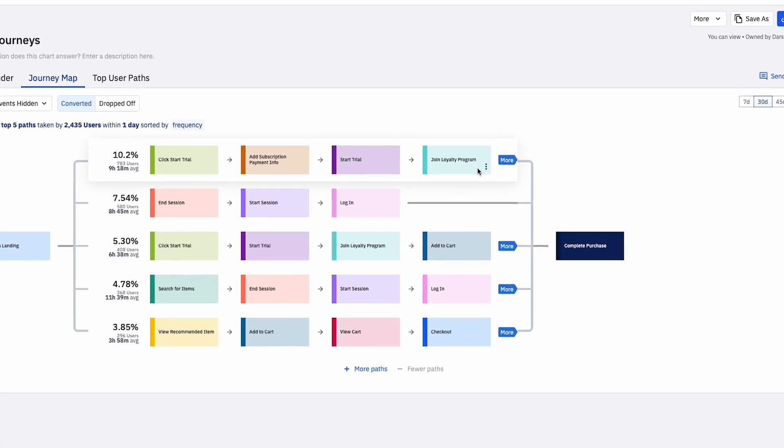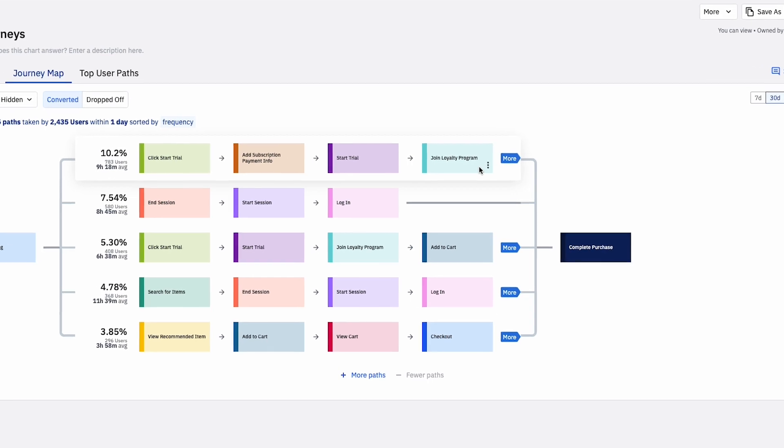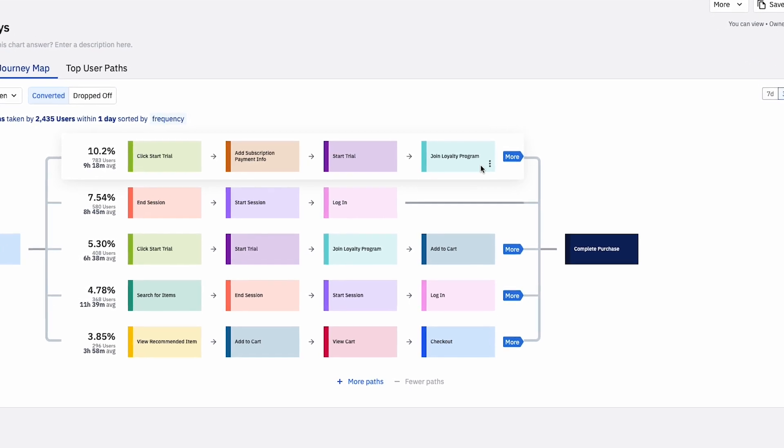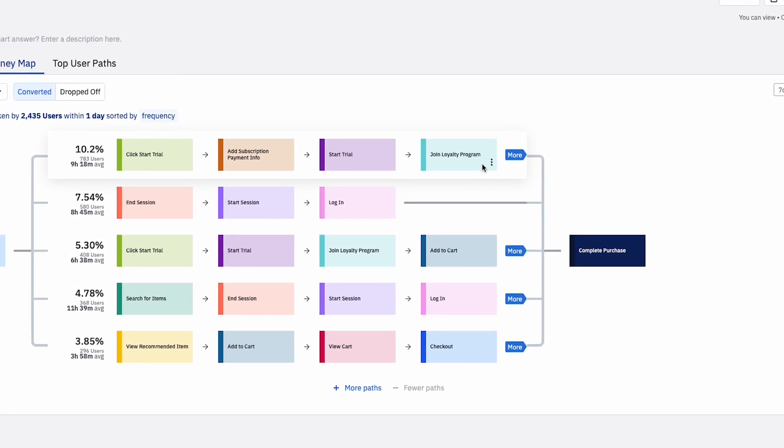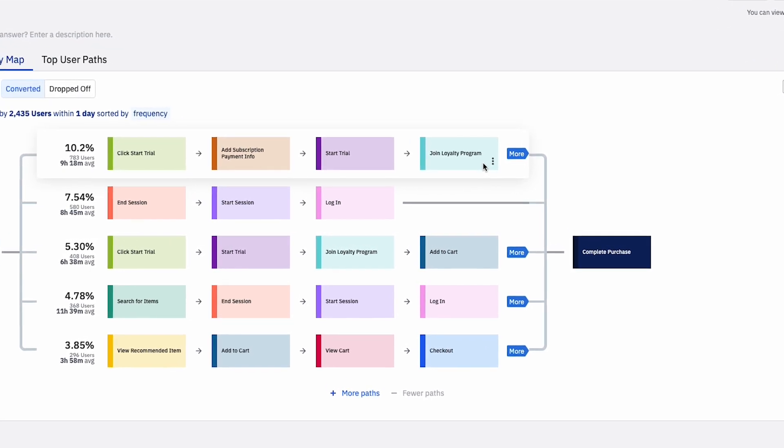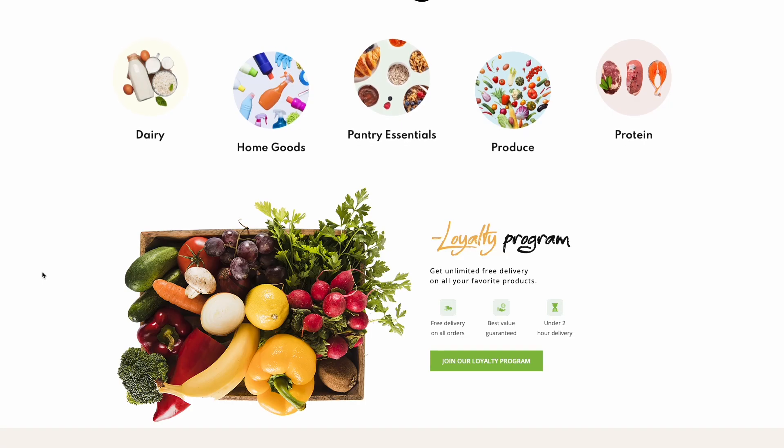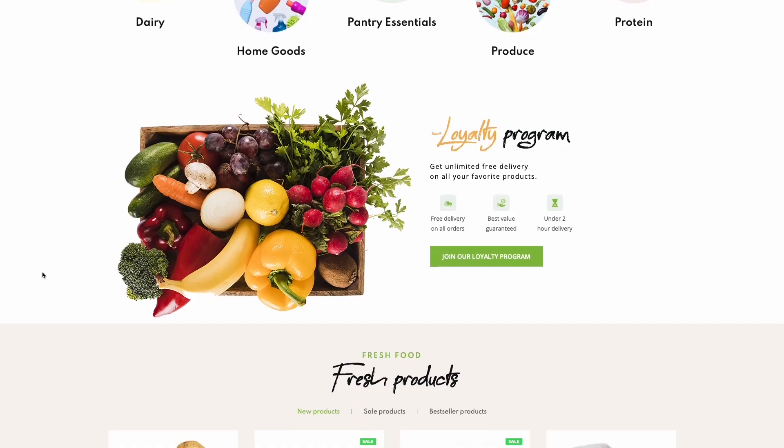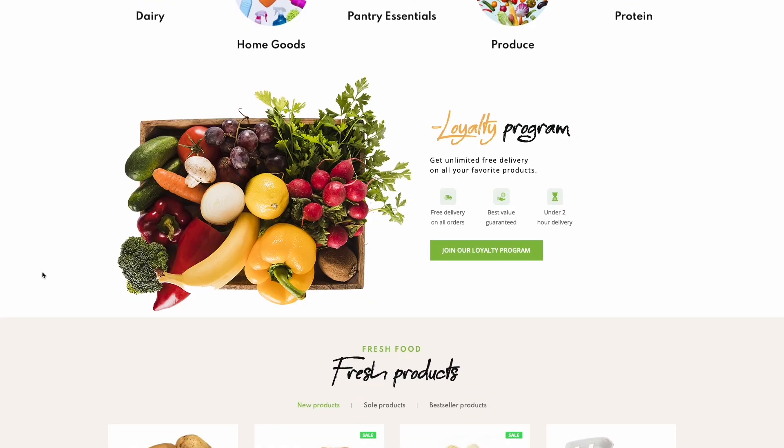This is a great insight that can inform our user onboarding strategy and improve top-line growth. In addition to user onboarding, I wonder how loyalty program signups impacts my new user retention.